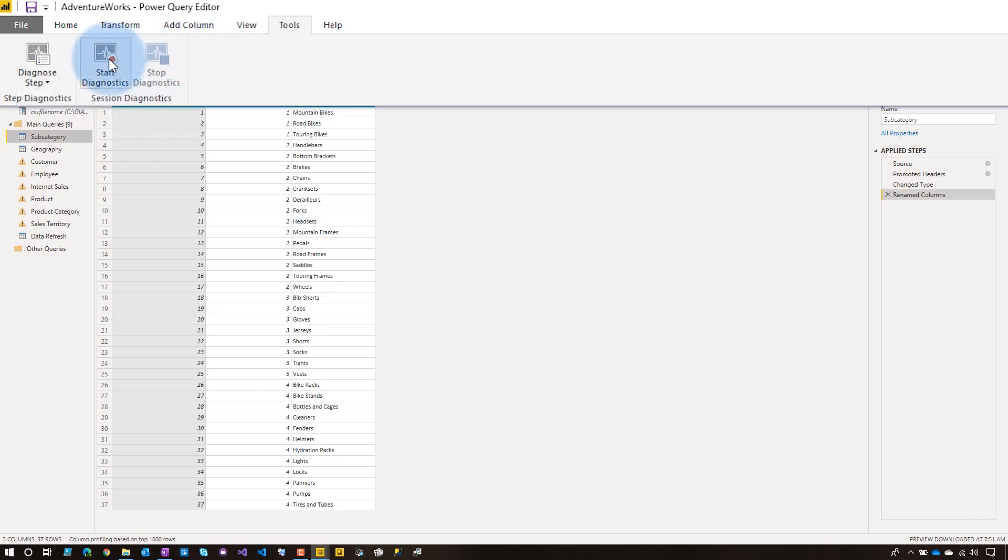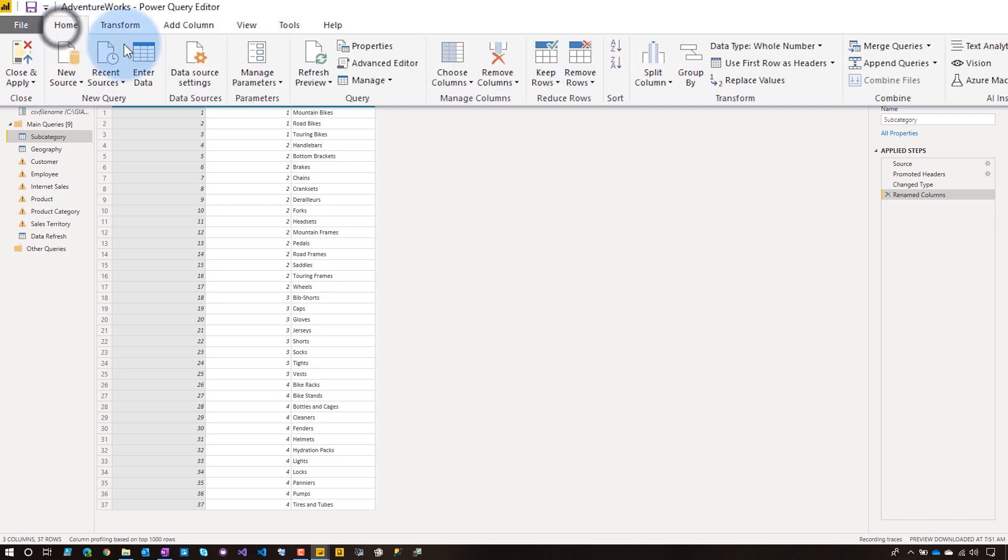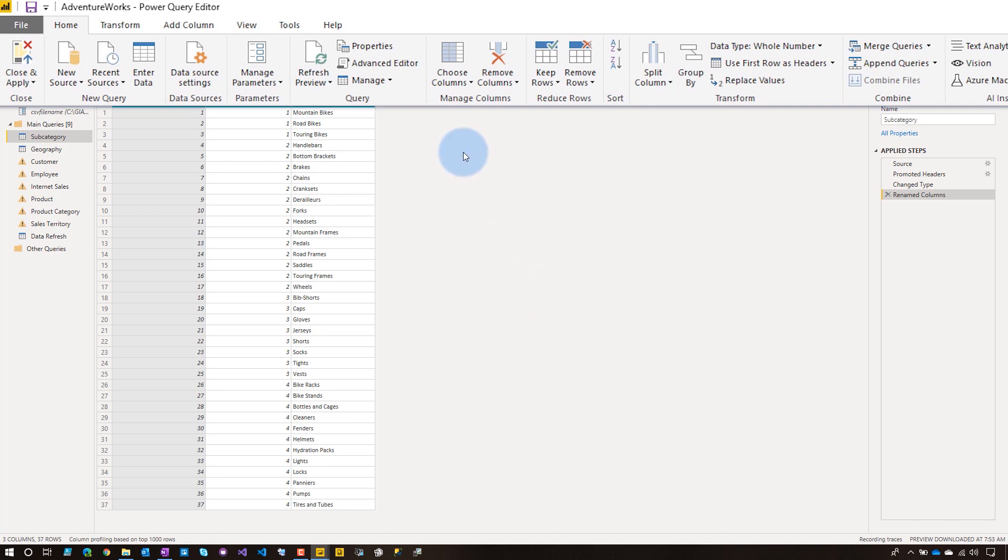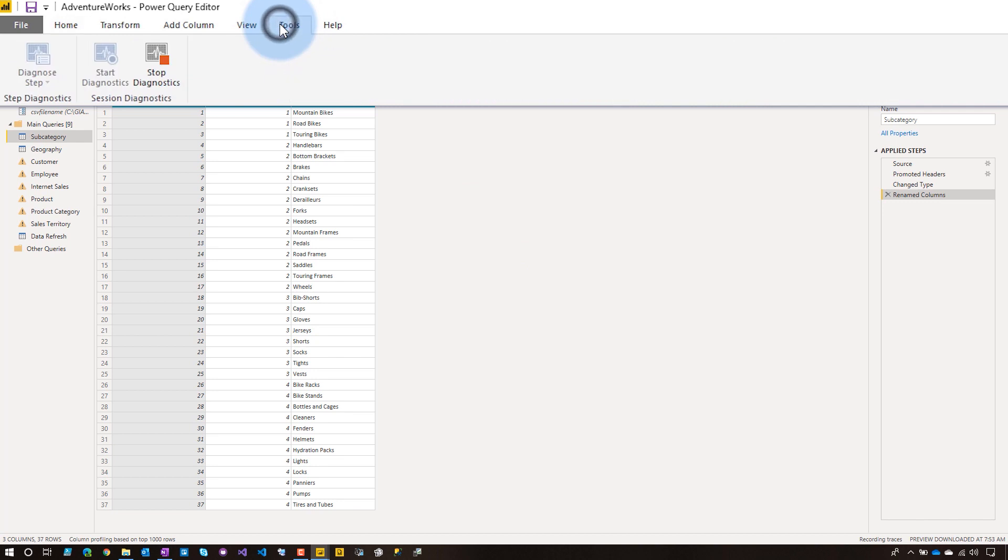So generally what we're going to do though, is I'm going to say, go to start diagnostics. In this case, I want to do a refresh preview. So let's do refresh all. And so again, what you want to do is you want to turn, start the tracing, reproduce the problem, and then stop the tracing. And so now it went through and refreshed all the previews. Let's go to tools, we'll do stop diagnostics. And what it's going to do is you'll see these items down below.